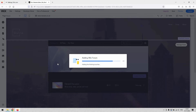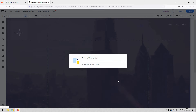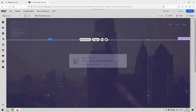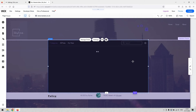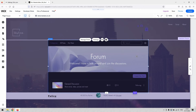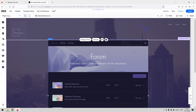We have a more extensive tutorial about how to add a forum or message board to your Wix website on this channel, so you can navigate to that for a more thorough overview of how to manage and set up the forum. However, if you feel confident you can just add it and hit the ground running.